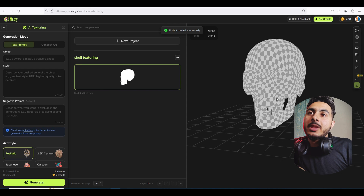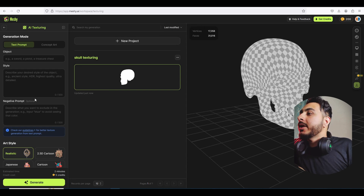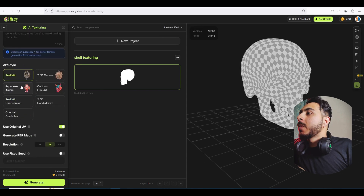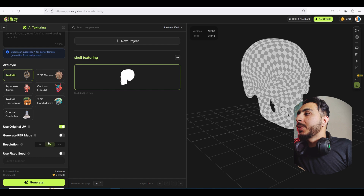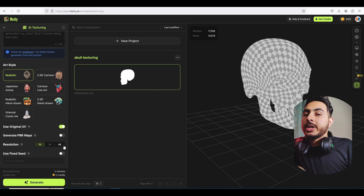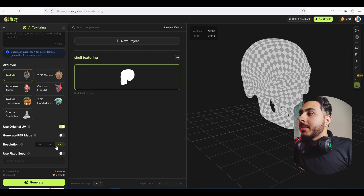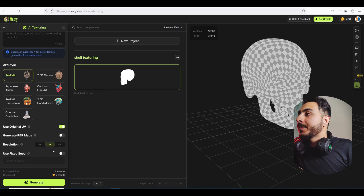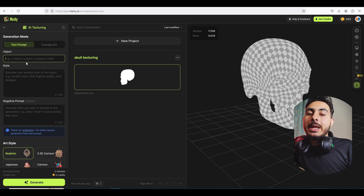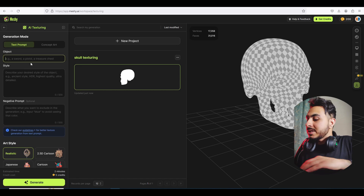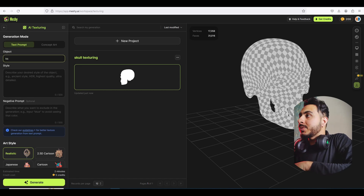Here we have the model. Down here, make sure the Original UV is turned on so it doesn't create its own UV. We can generate up to 4K textures, but for now we'll go for 2K for a quick result. Here we have to name the object — this is a skull.